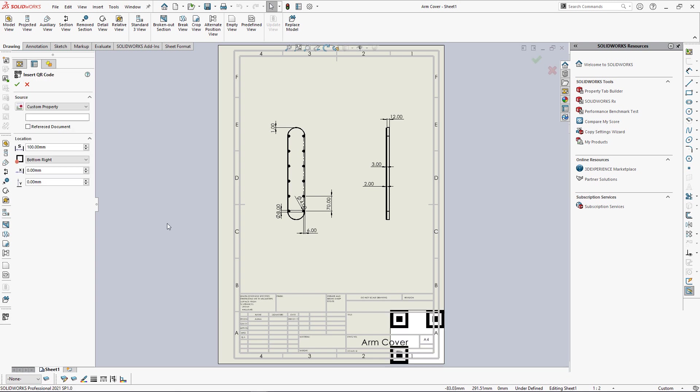It is required to specify the data source of your QR code. You can select custom property, file path, part number, and if you're using SOLIDWORKS PDM, you can use Kinesio URL or Web2 URL.